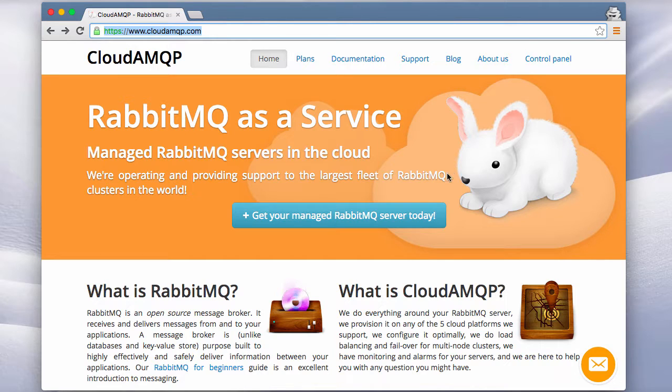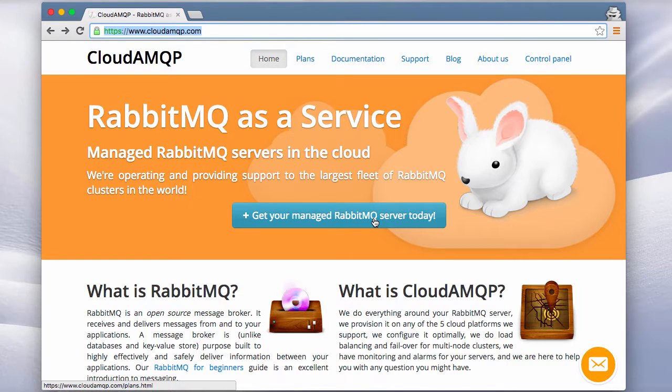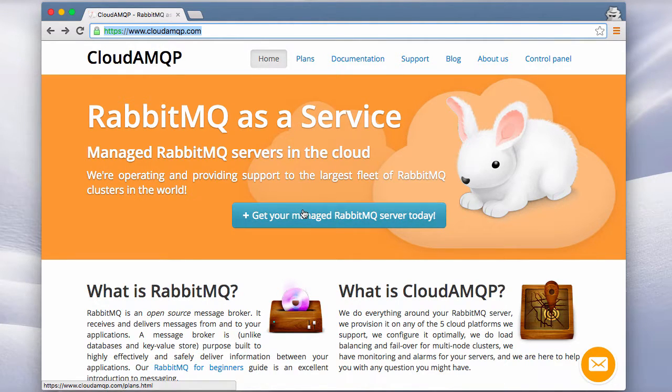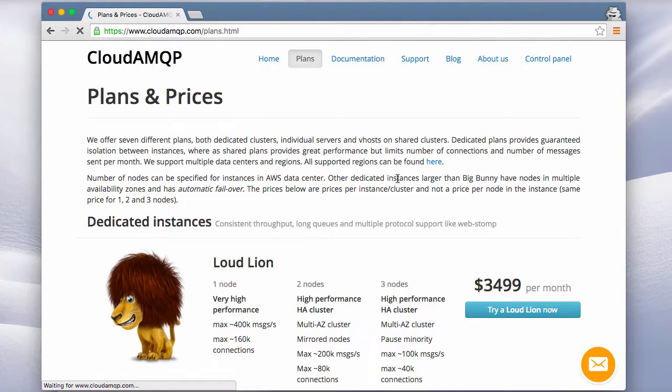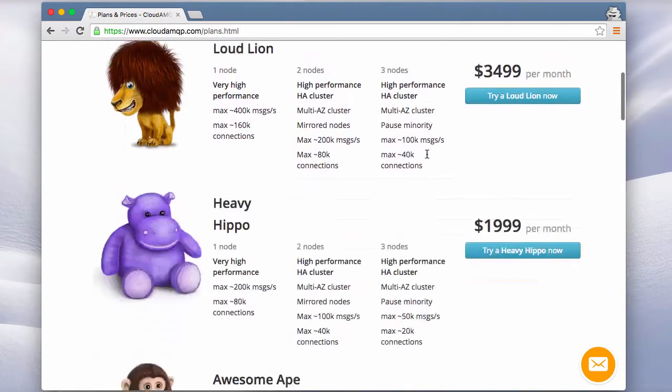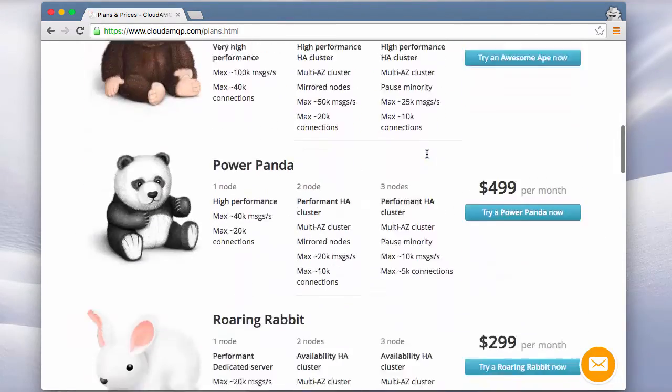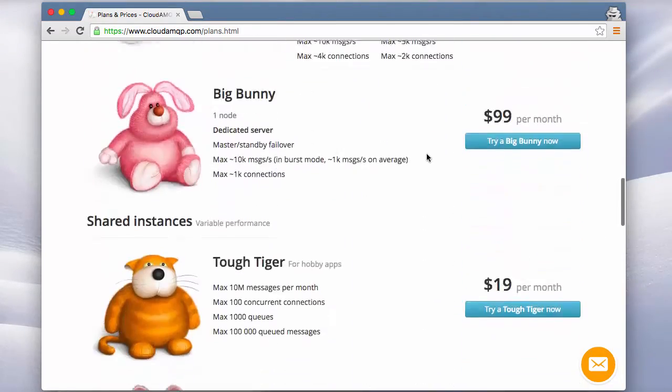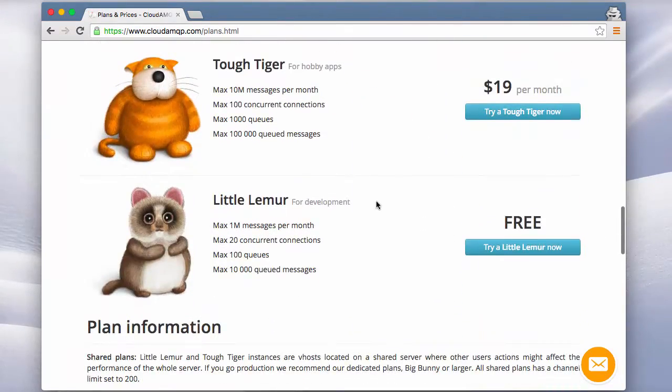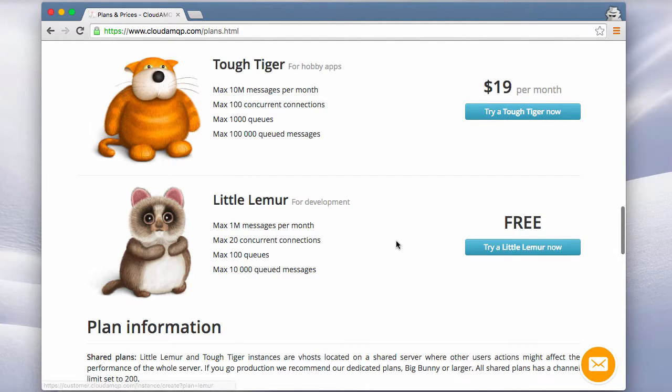Let's start by creating our RabbitMQ instance. Go to cloudamqp.com and click on this button. From the plans page we can select the different plans. We'll start with a free plan, Little Lemur.